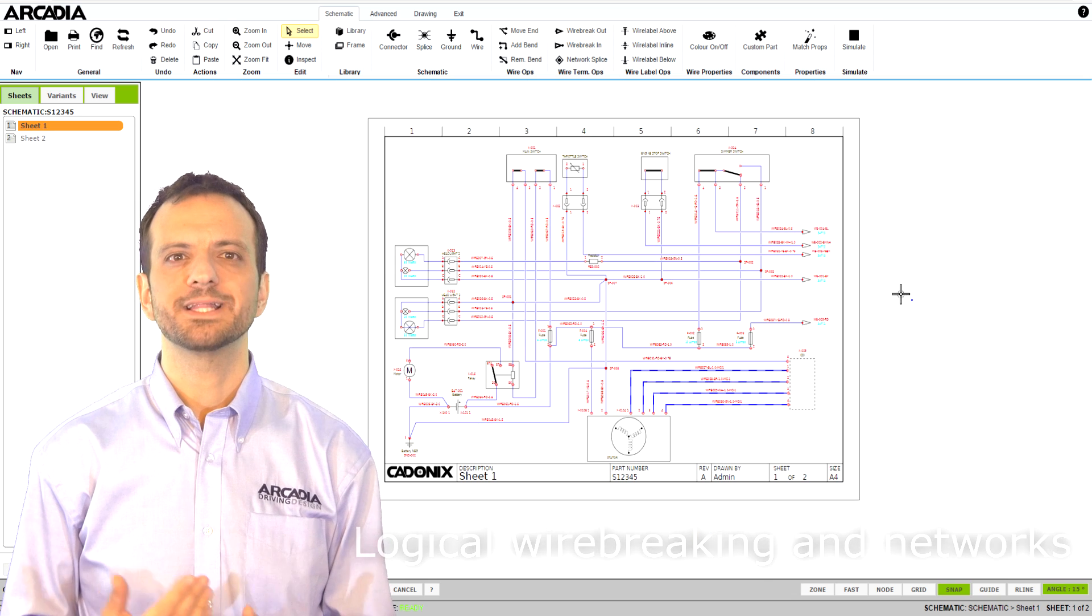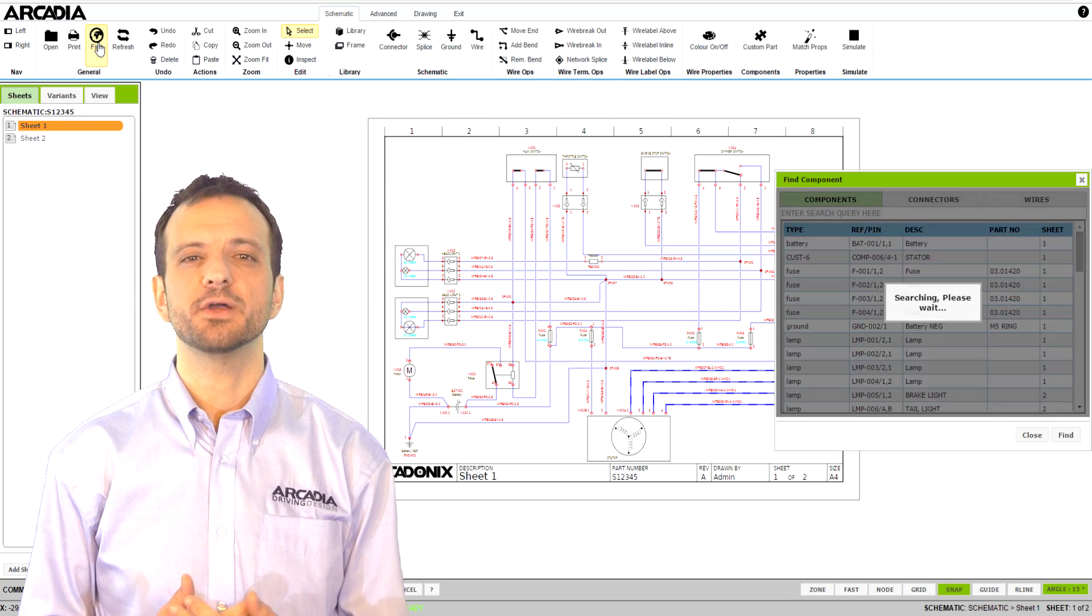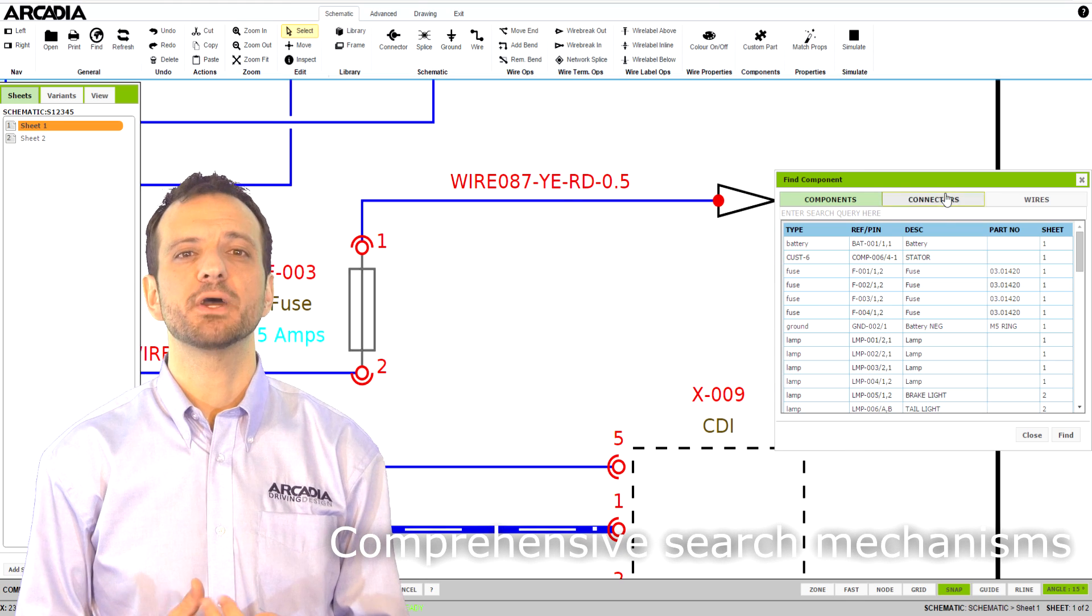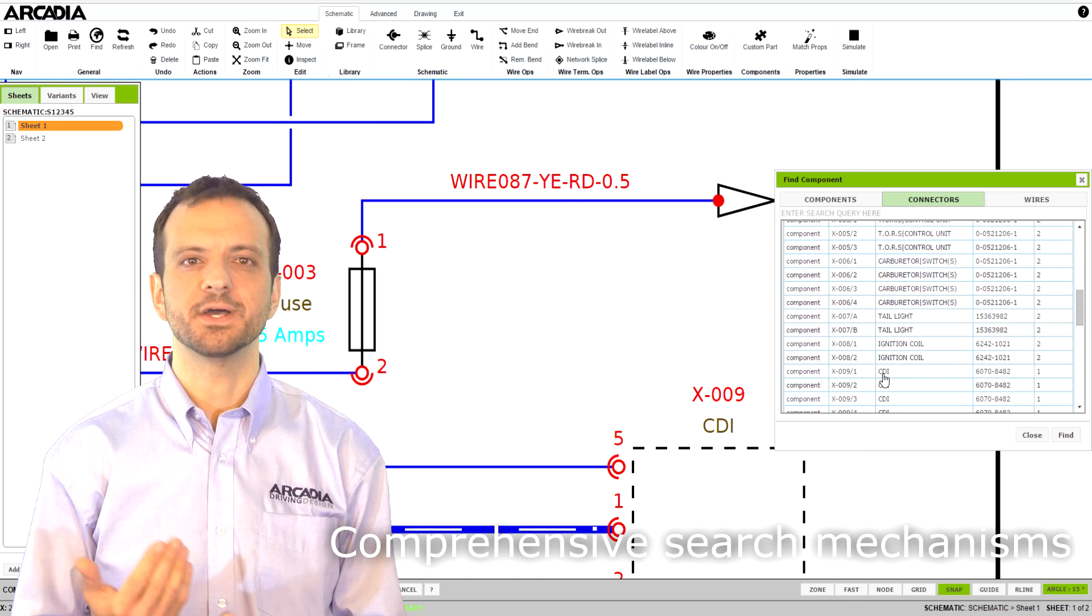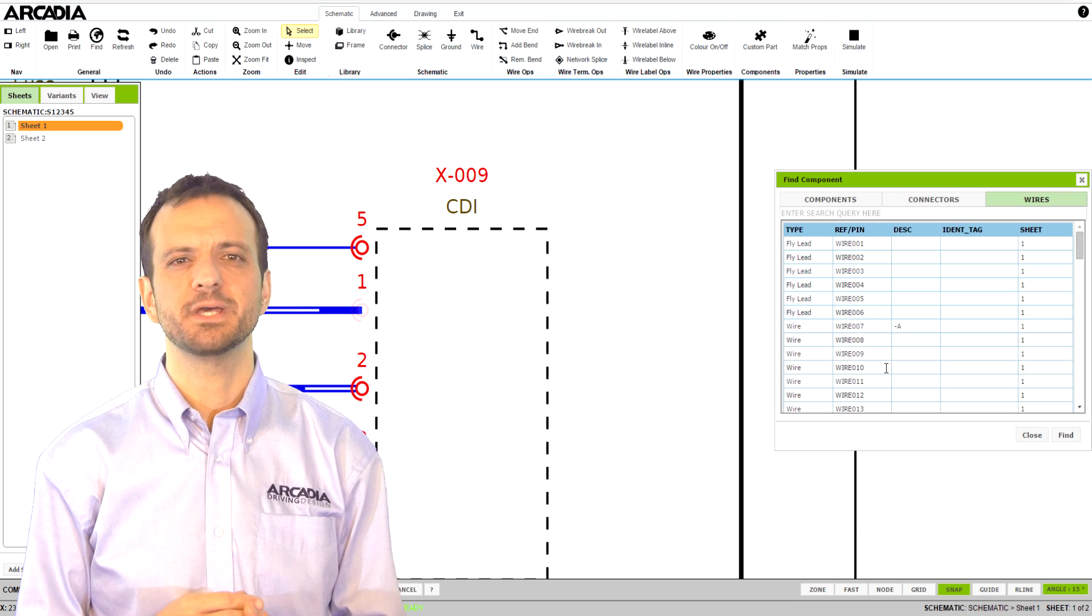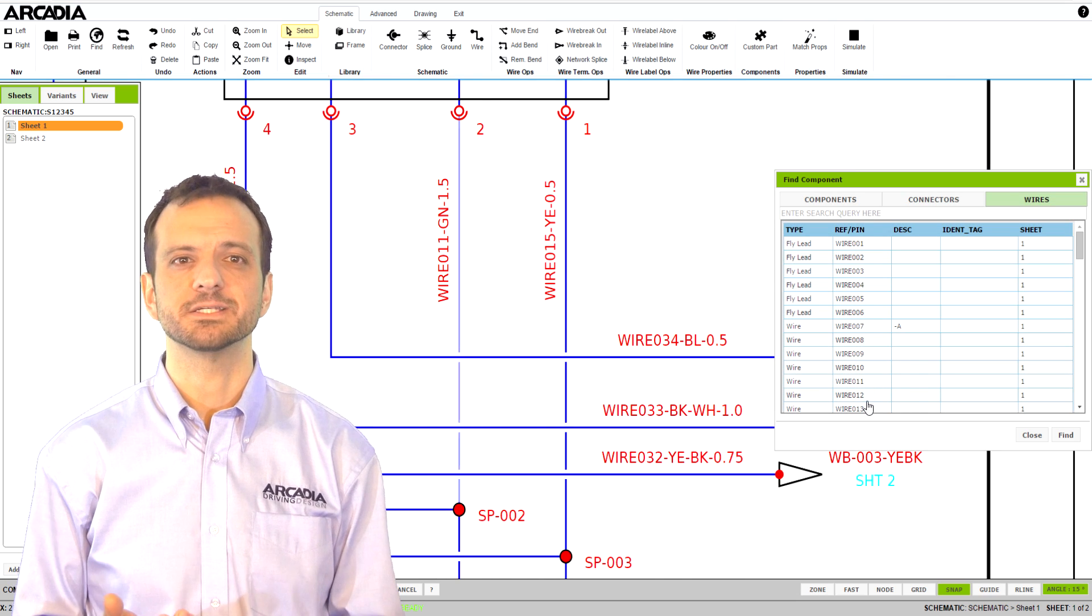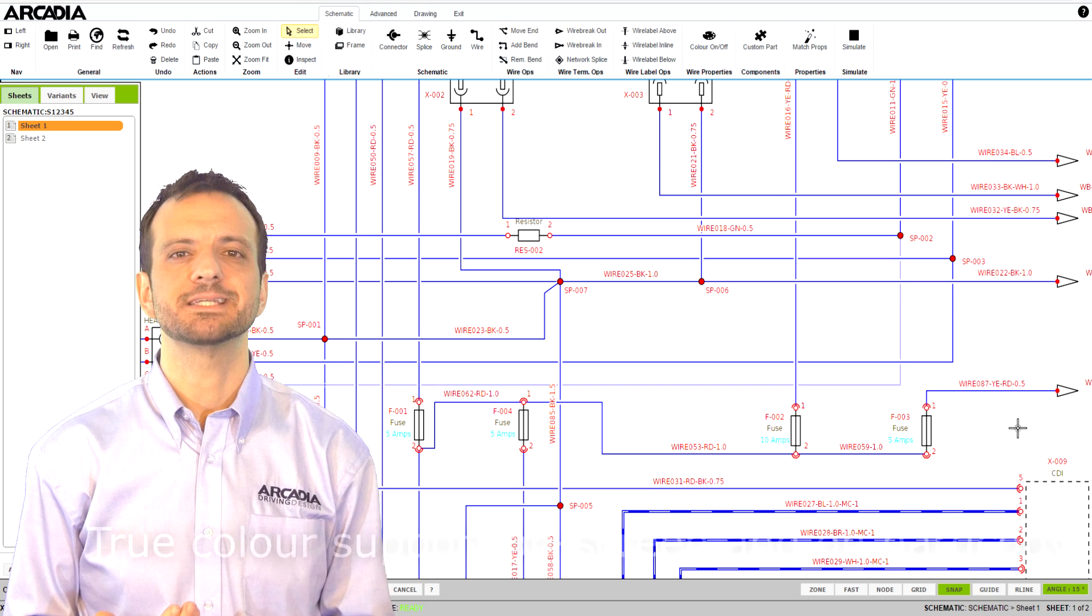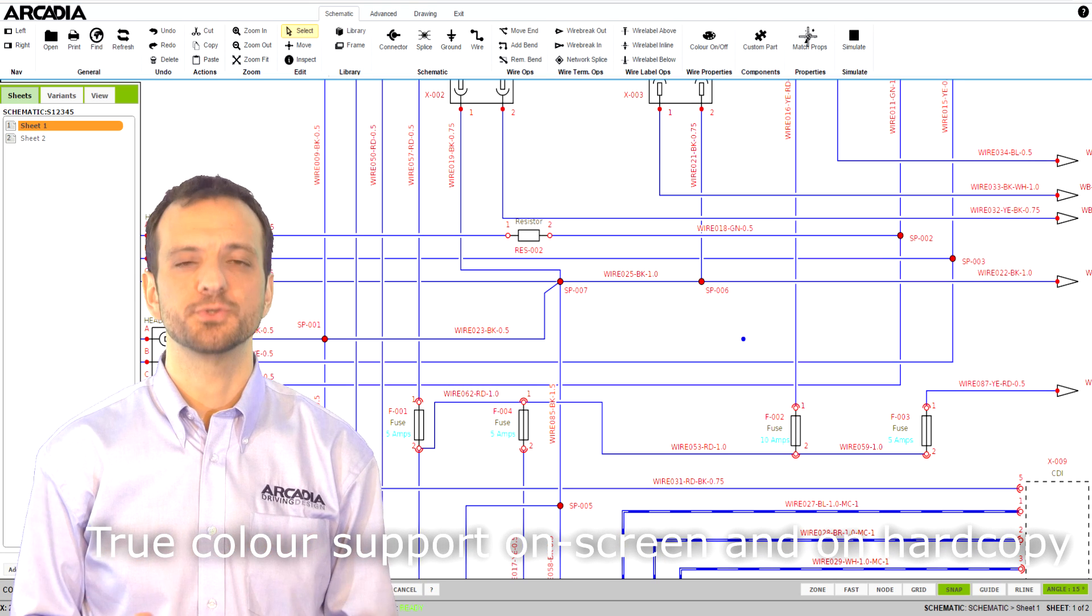You can quickly search and locate components anywhere in your schematic. You can search for schematic components or connectors or wires. You can even locate individual pins in multi-position connectors. You can quickly search for wires, and as an added benefit you can even show their true colours.